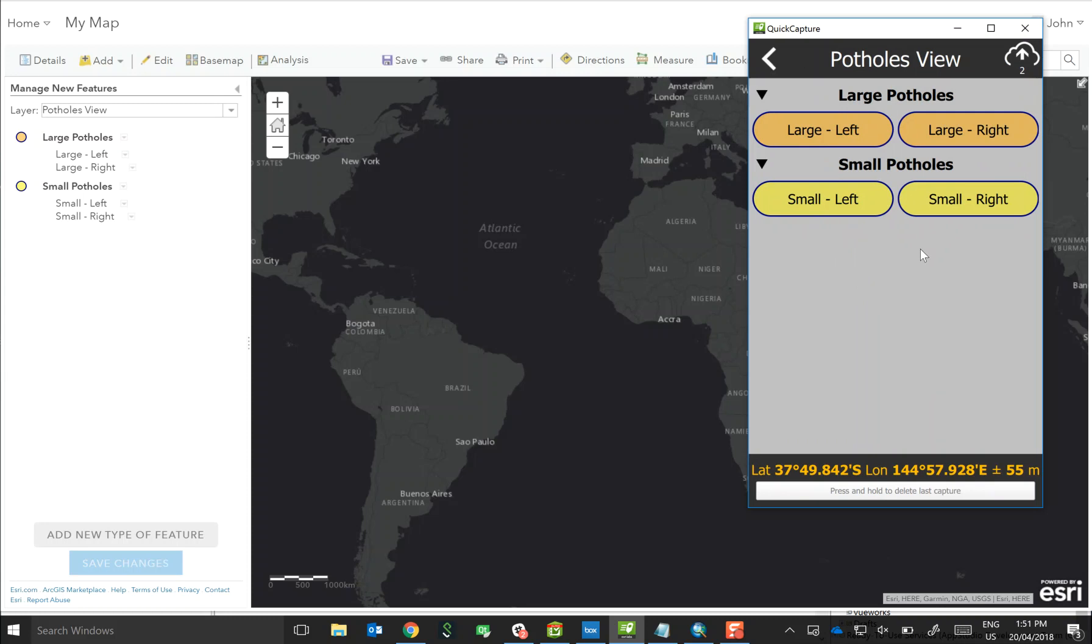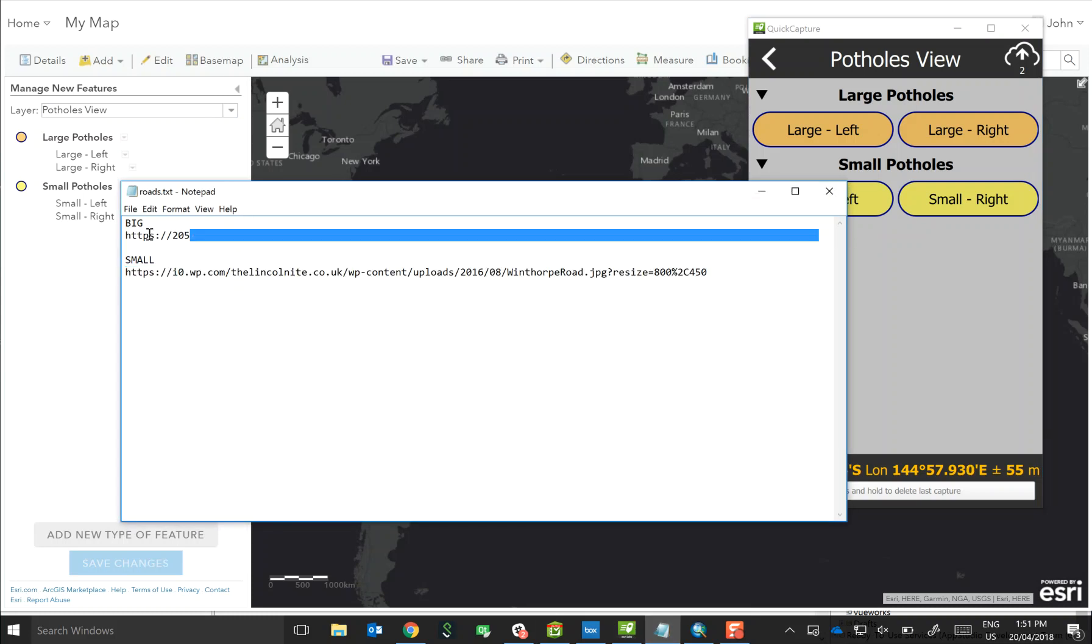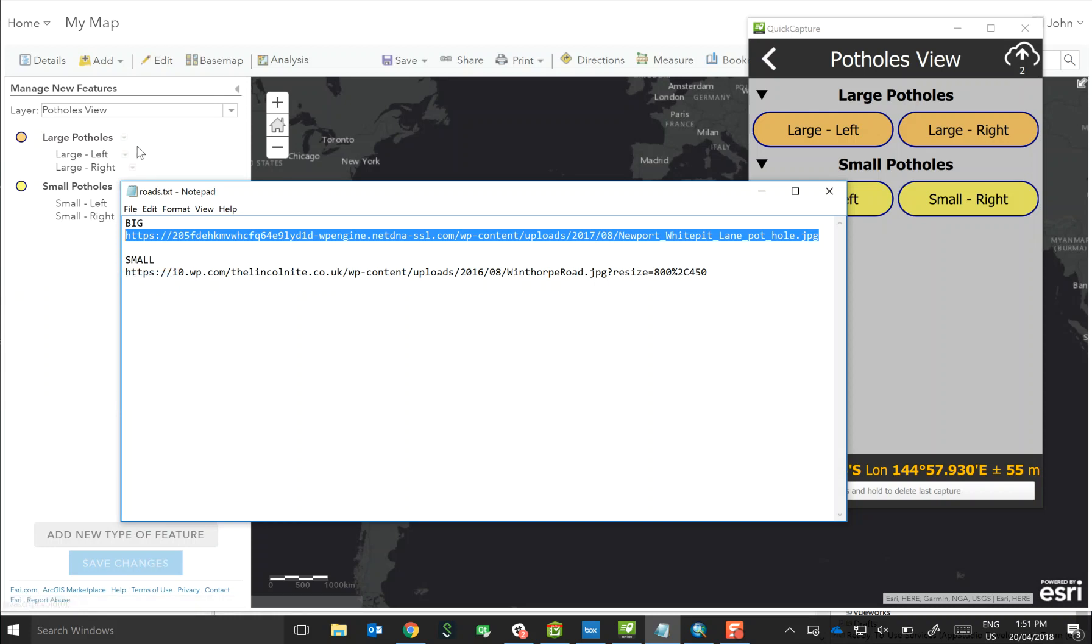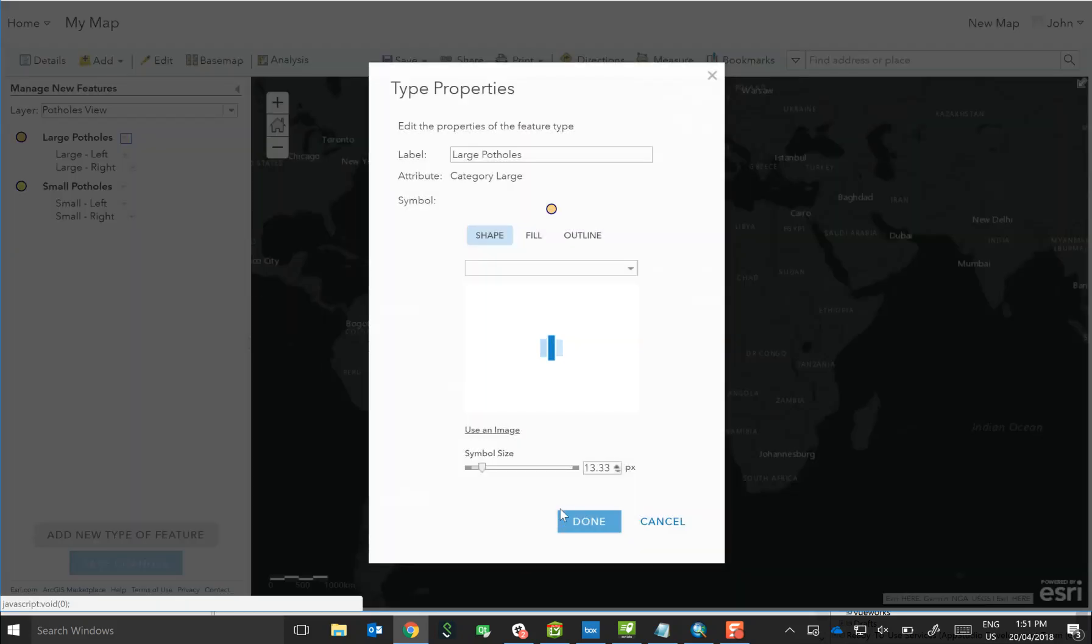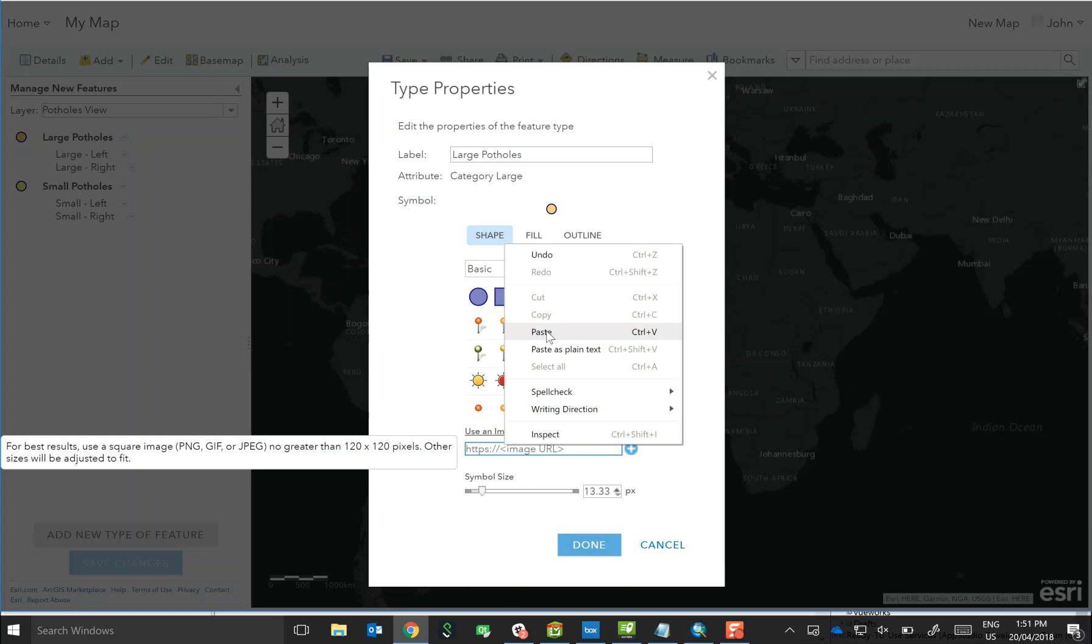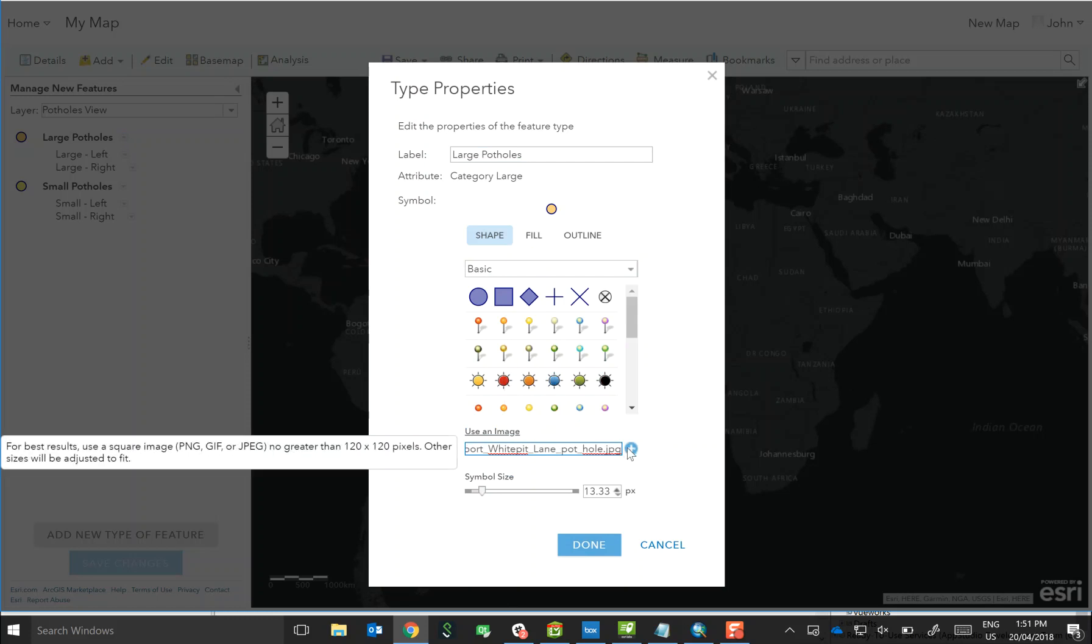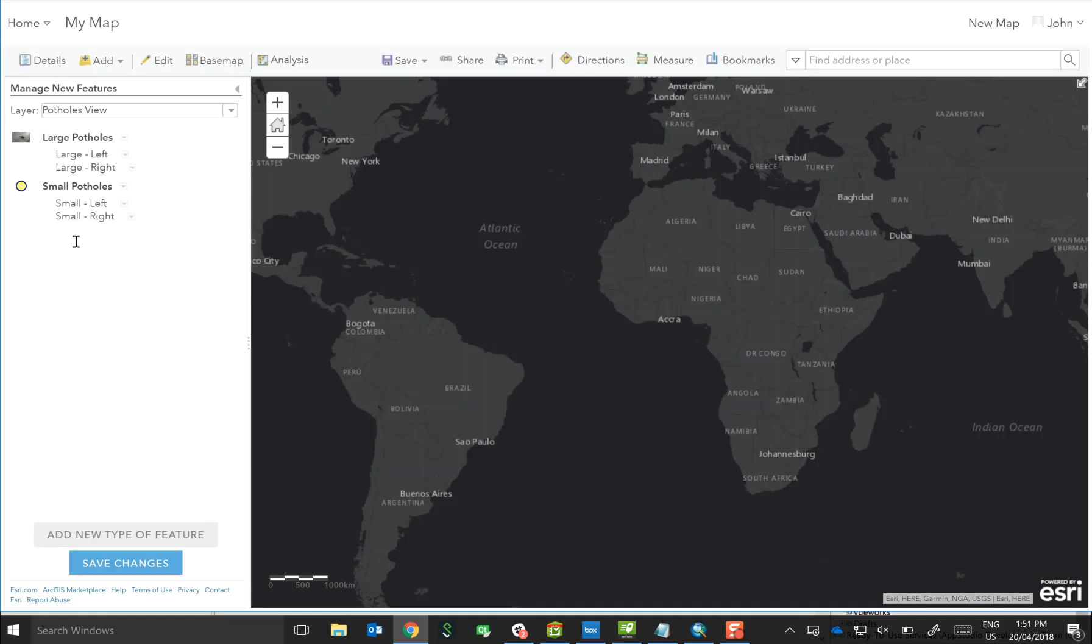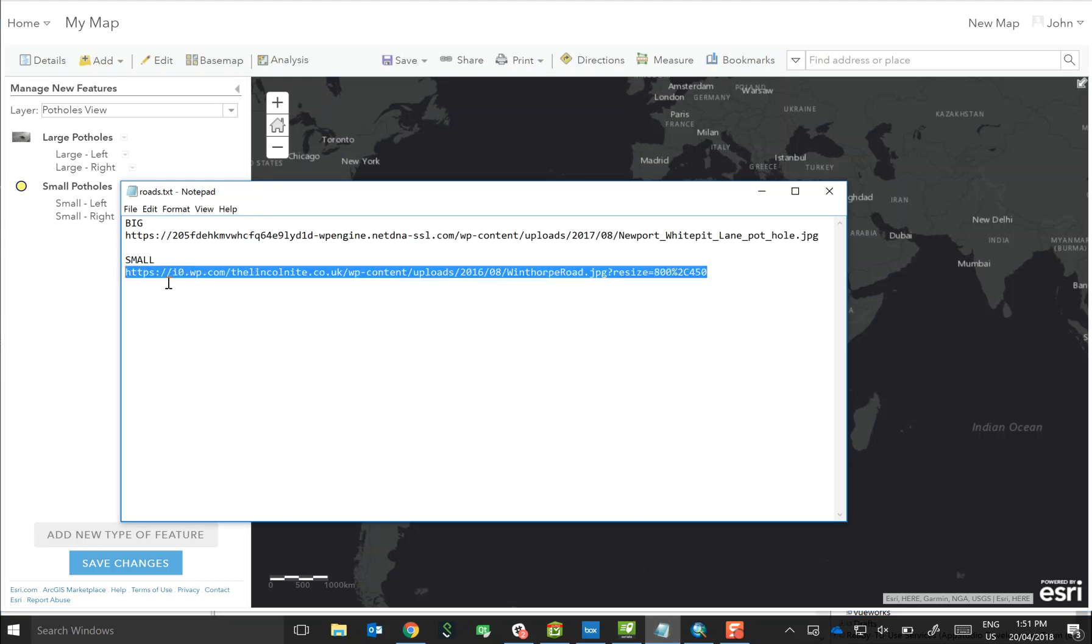Another thing that we can do is actually not use round square buttons, etc. We can actually use images. So I've got a URL to a picture of a big pothole. If I jump in and modify the properties, you can see you've got the option to use a symbol. If I paste in the URL and add it, and then we'll bump up the size, we can then apply that image as our symbol instead of an actual shape and color.